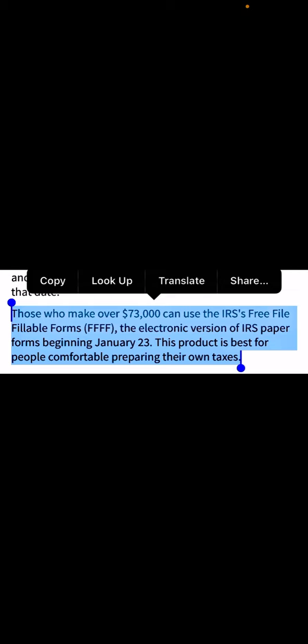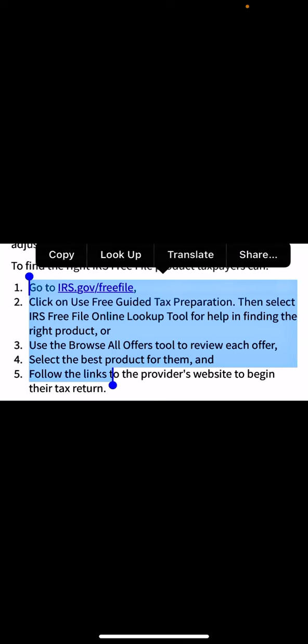This is for those who feel comfortable preparing their own taxes. Go to irs.gov/freefile, and that is where you can begin the process. Check the pinned comment for the full tutorial video. No computer? No problem.